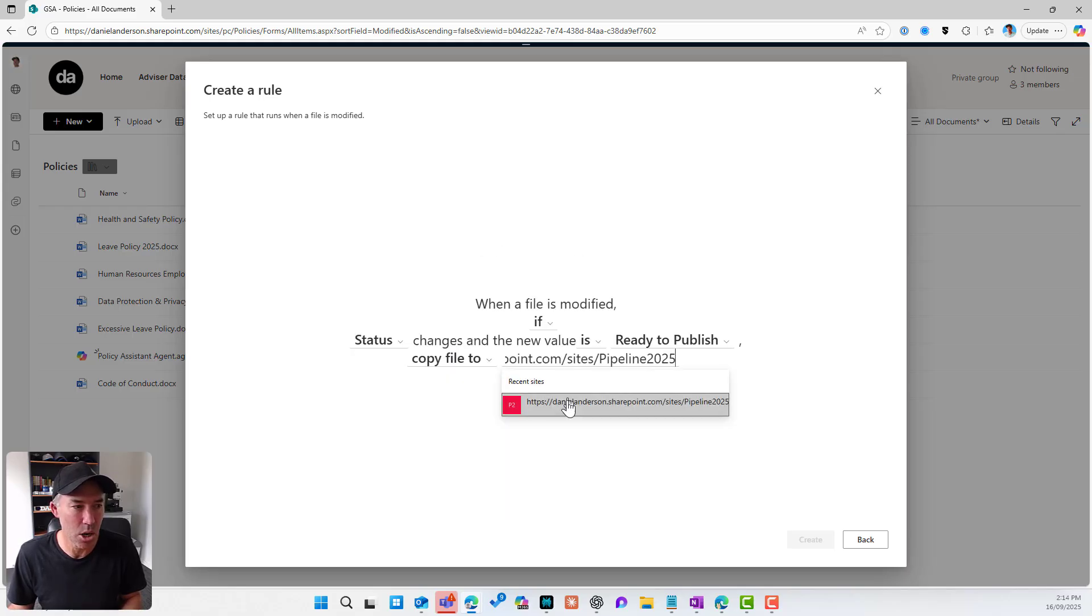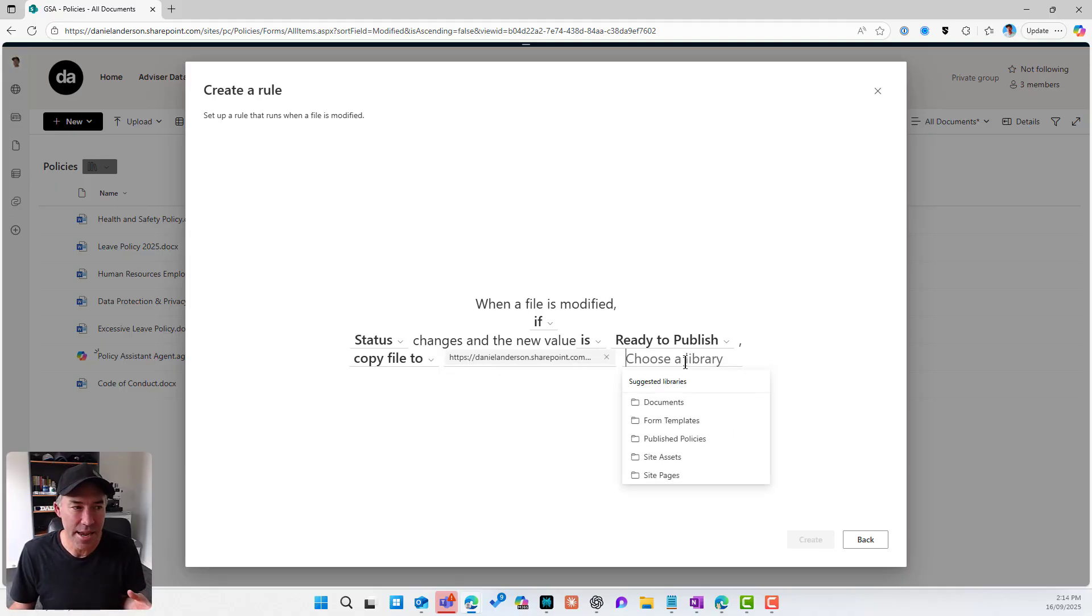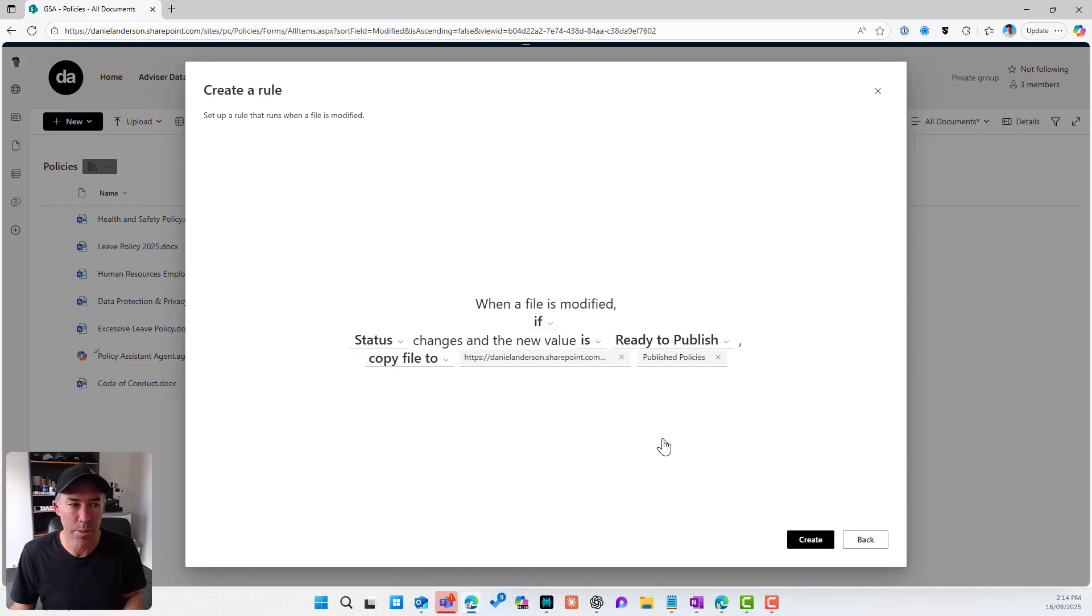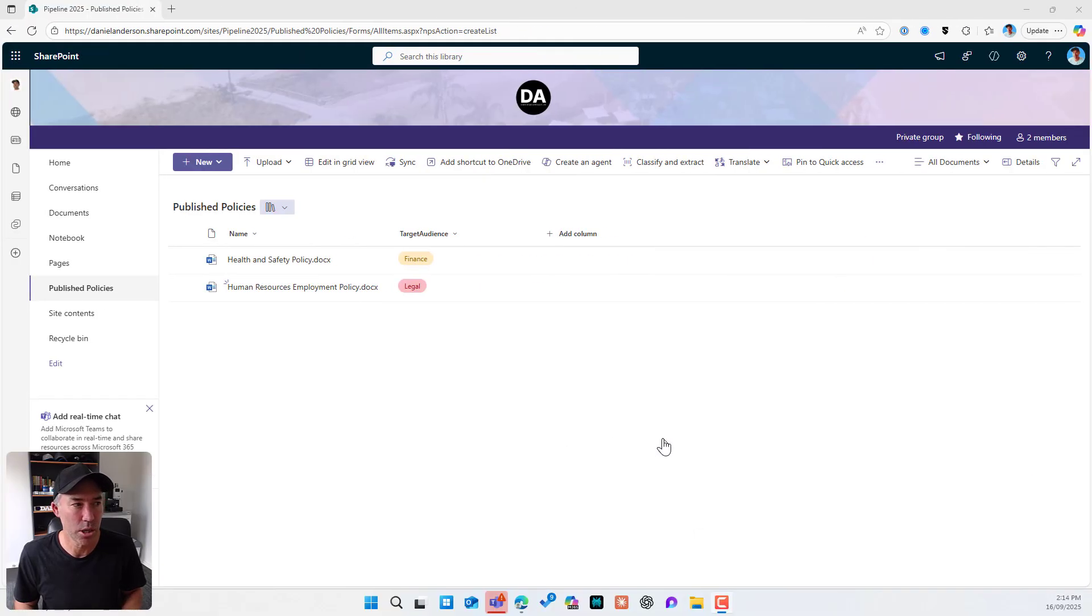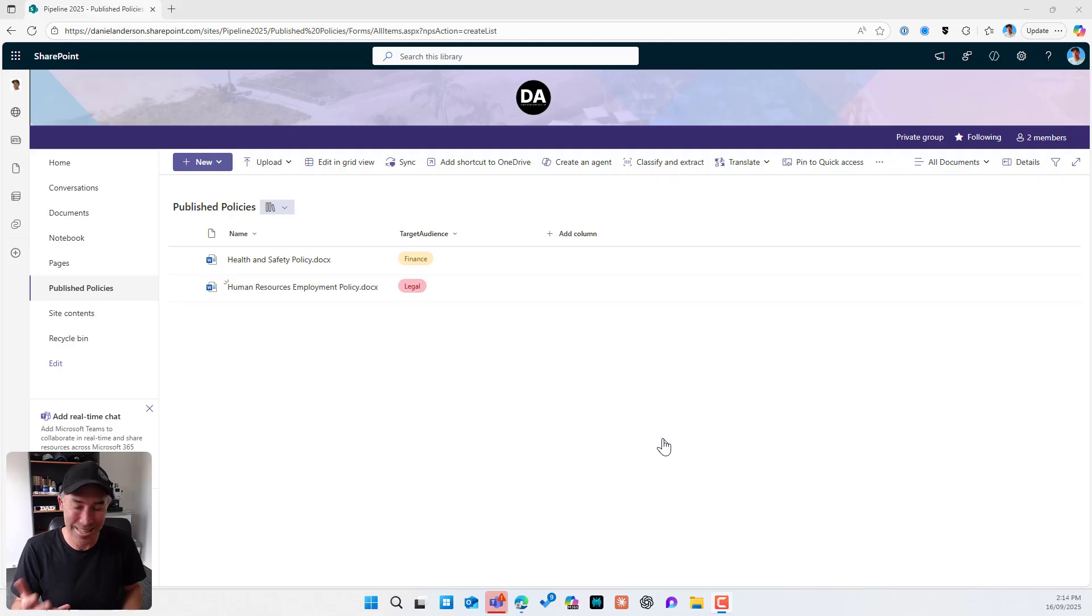So I'm going to copy a file. I'm going to paste in my SharePoint site address and I'm going to select that site. Then I can choose my library. I've got a library here called Publish Policies. And if I flick across to my library, you can see there's my separate site. I've got my document library and I've got my target audience there as a column in this library as well.